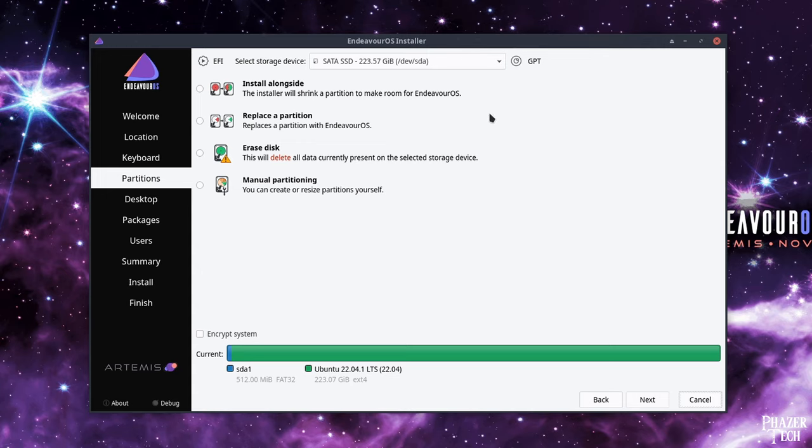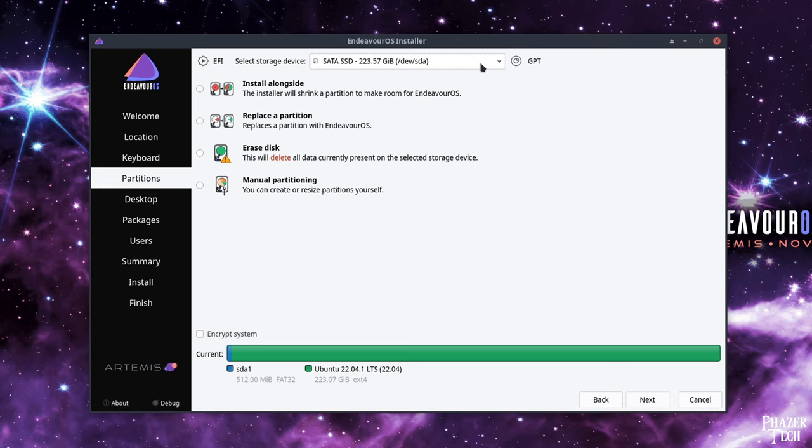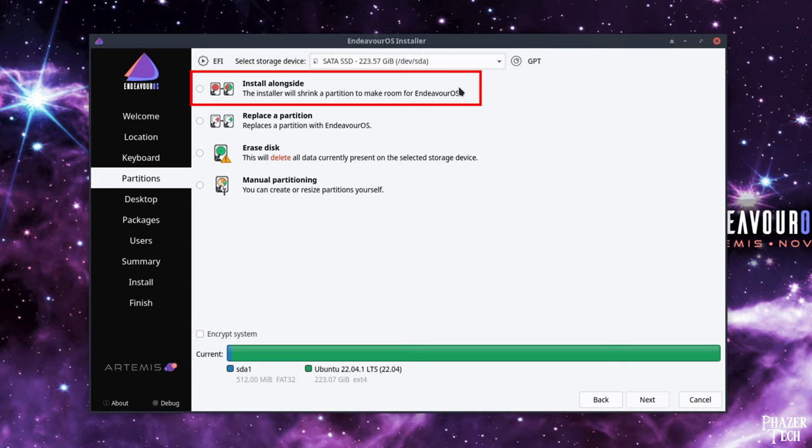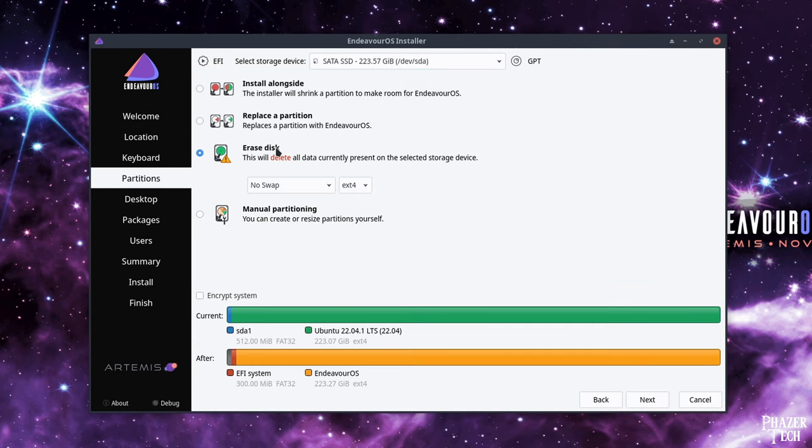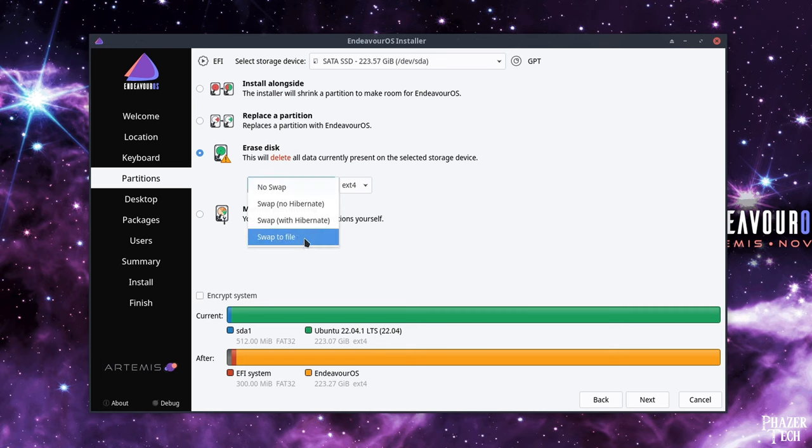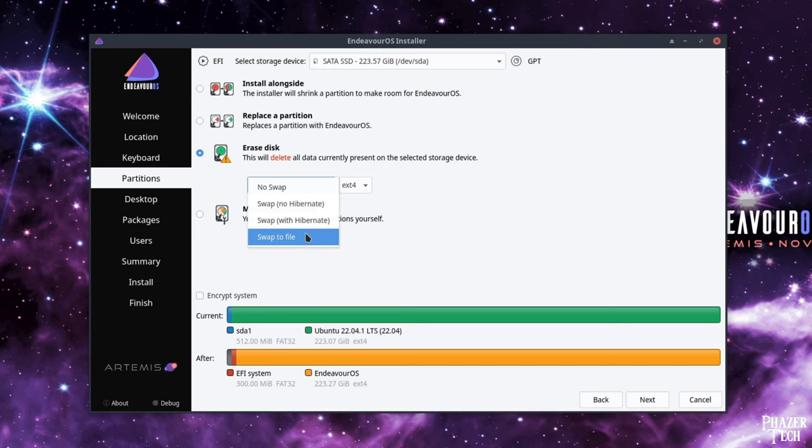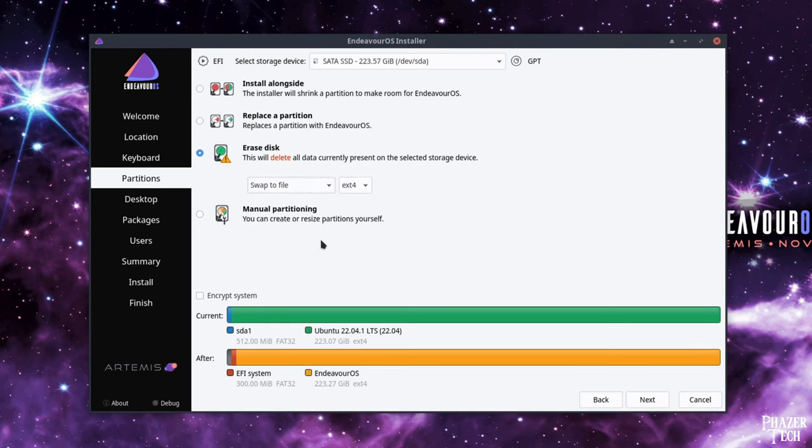On this screen, the first thing you'll need to do is select the disk which you'll be installing to. If you already have an operating system on the selected disk and you want to keep it so you can dual boot from a single drive, you can select this option, install alongside. But in most cases you'll probably want to erase the selected disk and use the entire thing for the new operating system. So I'll select erase disk. If your system has a large amount of RAM, for example 64 gigs or more, then you can get away safely with no swap. But for most people I recommend that you add a swap. So I'll select swap to file since that's the easiest option if you don't need hibernation.